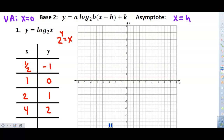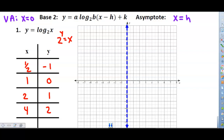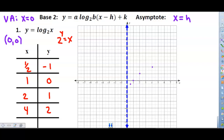I'll actually plot these points to get my graph. First, I graph x equals zero, the vertical asymptote going through the origin. My hk is zero, zero, so my starting point is the origin. From the origin, I go over a half and down one, then over one, zero — plotting the point (1, 0). Then I plot (2, 1) and (4, 2). I connect those points and draw the curve for this logarithmic function, which approaches but never touches the asymptote. The domain is all positive real numbers.